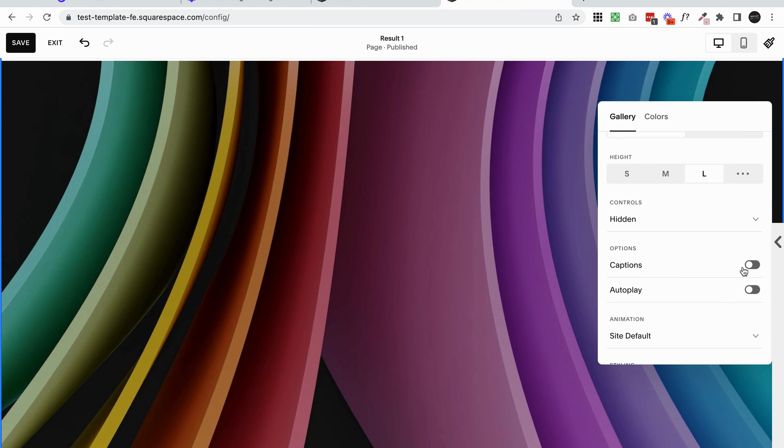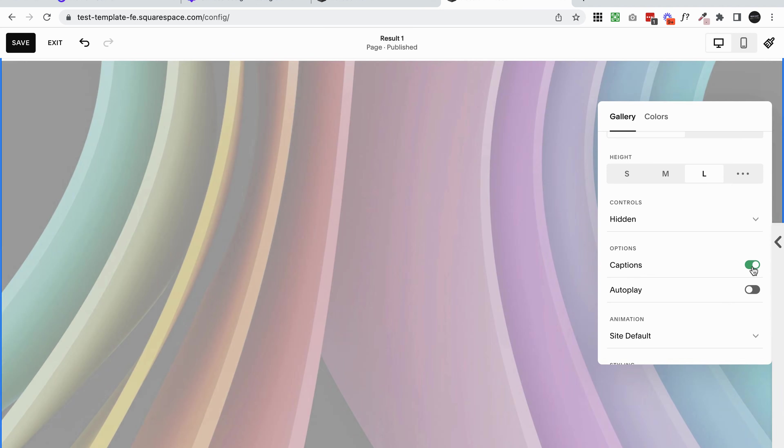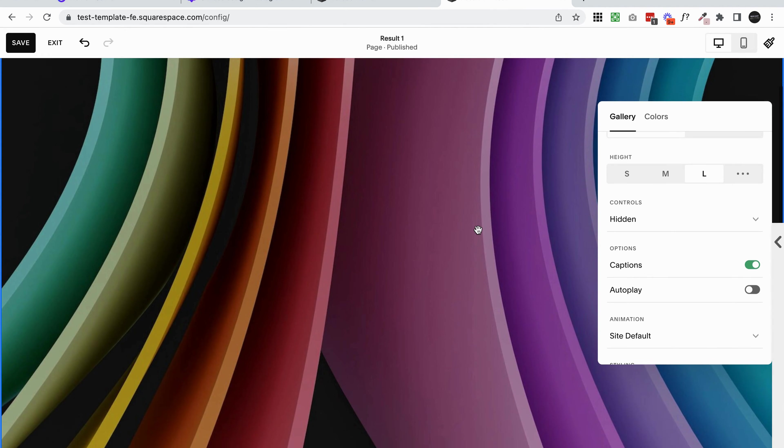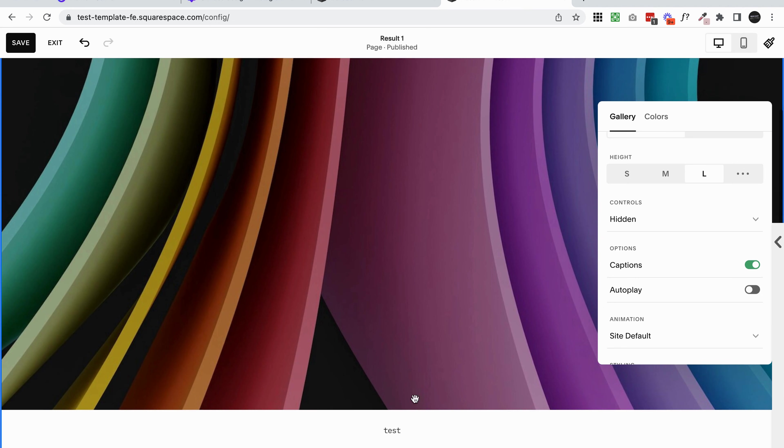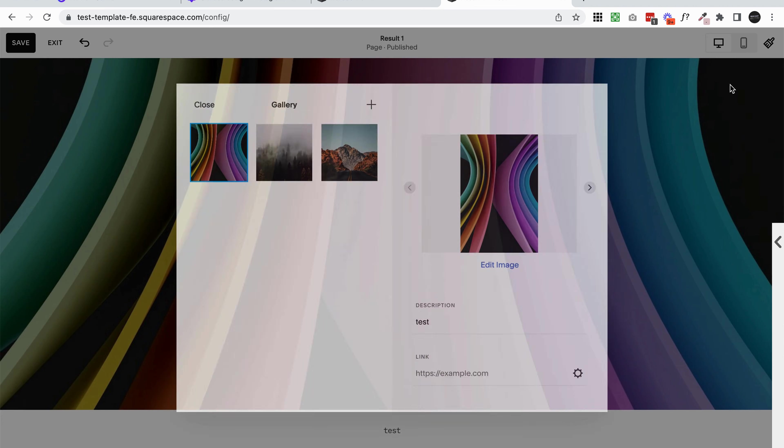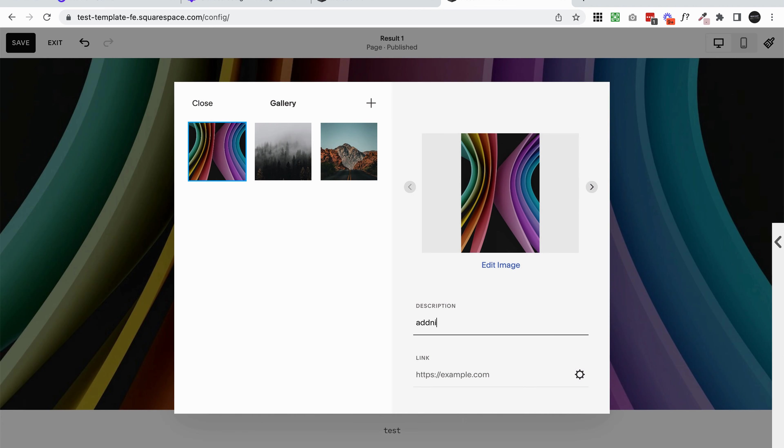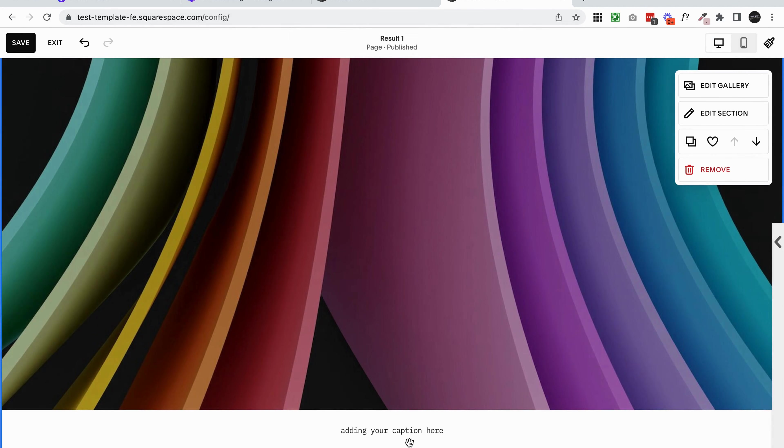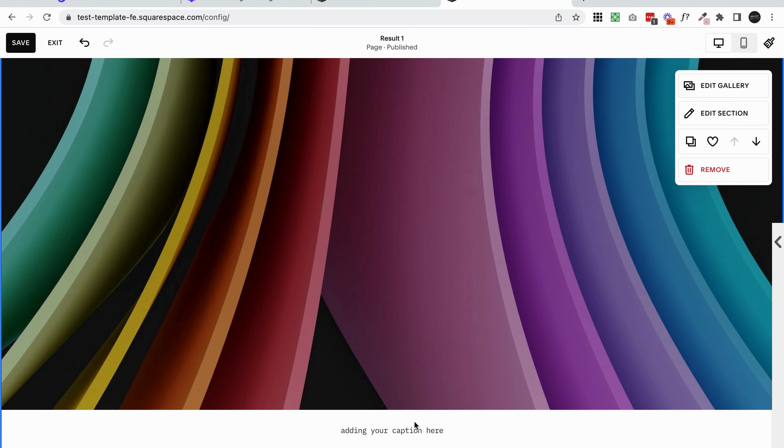There is the option of captions here. If I turn those on, you're going to see a little bit of text show up underneath your slideshow. You can change whatever text that says by going back into your gallery and adding your caption here. You can add some text here or a description of your image if you wanted to. If you turn captions on, it's going to sit underneath the image.